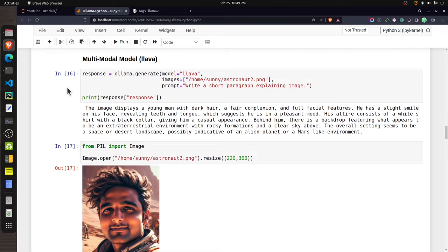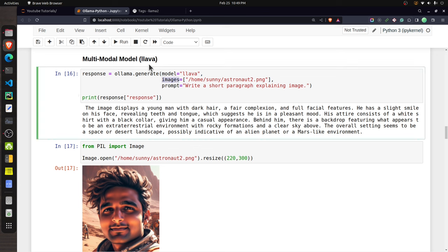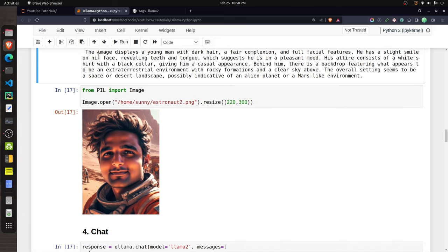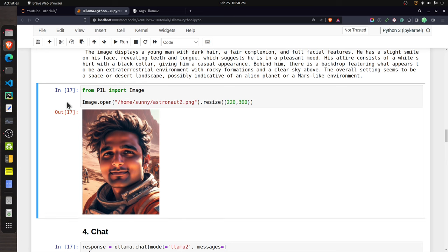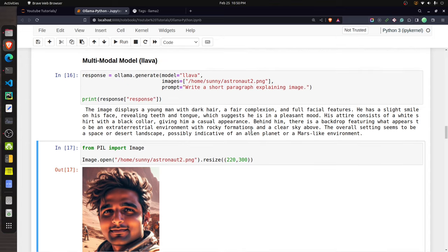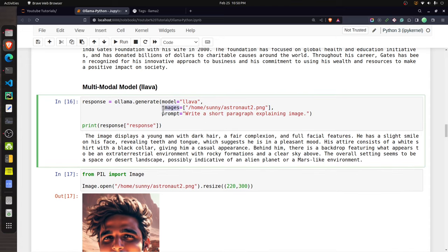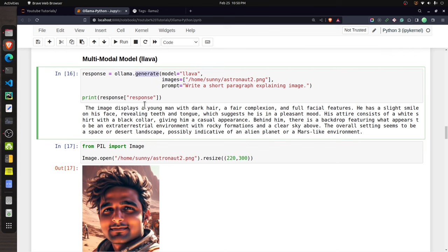To use a multi-modal model, you can use a model named LLaVA. It accepts an 'images' parameter inside the 'generate' function where you provide a list of image paths. I asked it to write a short paragraph explaining an image, and the model responded describing a young man with dark hair and fair complexion — doing a good job at describing the image.